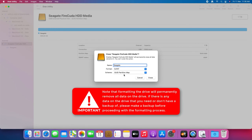Note that formatting the drive will permanently remove all the data on the drive. If there is any data on the drive that you need or don't have a backup of, please make a backup before proceeding with the formatting process.